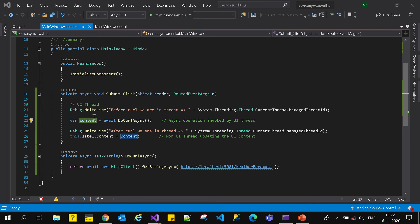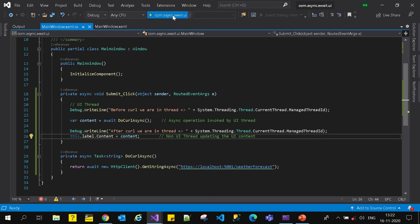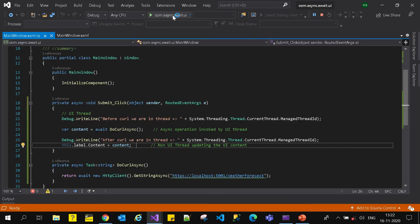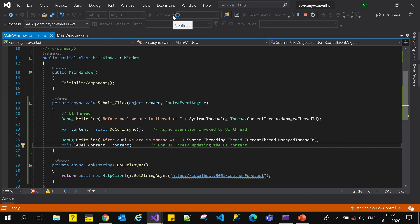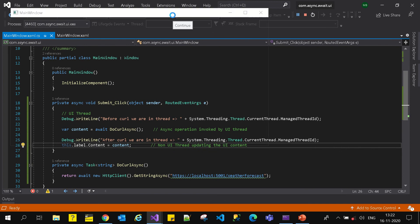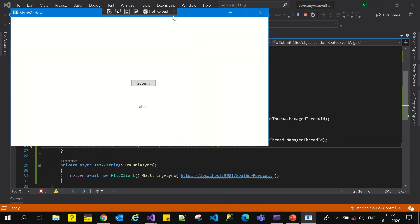This simple change will work out for us. Let's see what happens when I run the application - the label should get updated with some string content. I click on submit - that's pretty good, 'Today's weather condition is mostly sunny'.